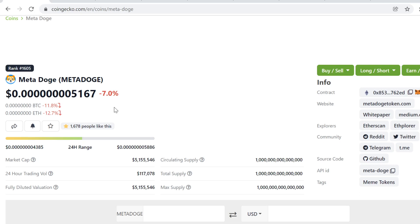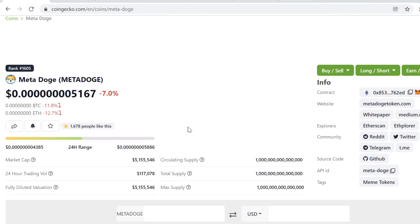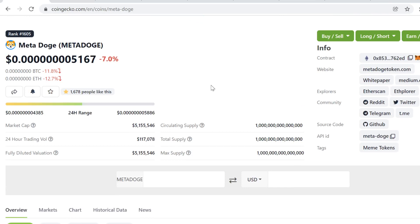Same thing happened in the dot-com boom and it just happens over and over again. So if you don't have utility behind the token it's probably going to zero and that's why I don't buy these meme tokens. Even though I could make short-term profits I don't want to get in the habit of buying tokens that don't have any utility because if you buy a token that doesn't have any utility and you make money with it you get rewarded.